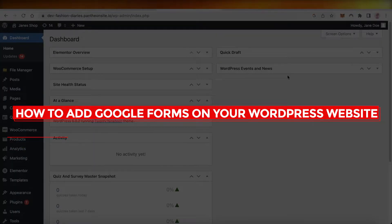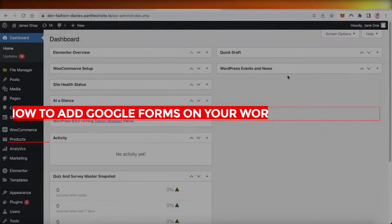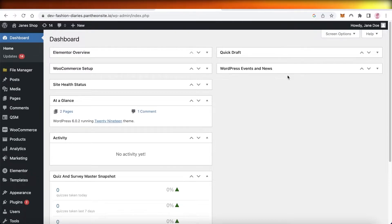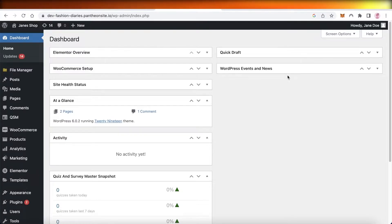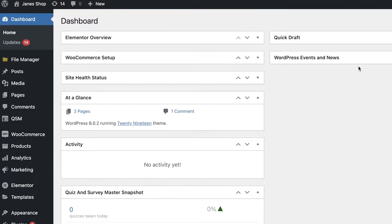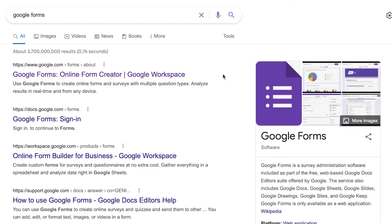How to add Google Forms on your WordPress website — quick and easy. Hey guys, welcome back to the YouTube channel. Today we will be taking a look at how you can add Google Forms on your WordPress website. Google Forms are an amazing way to gather information, so let's get into it.